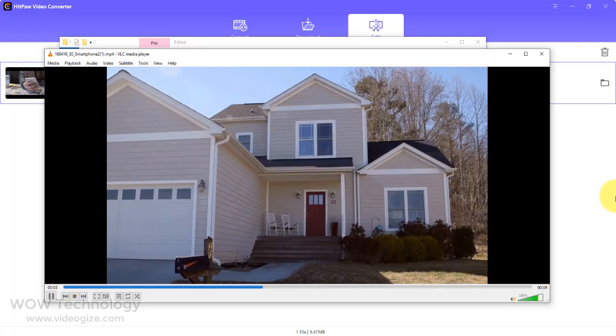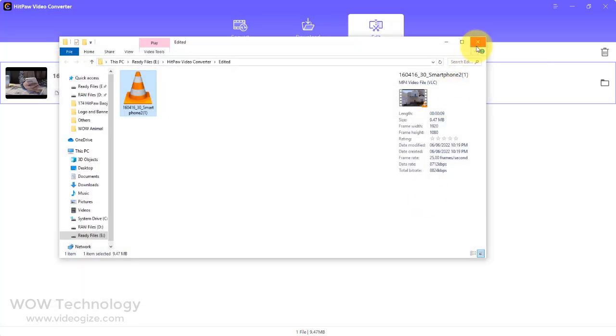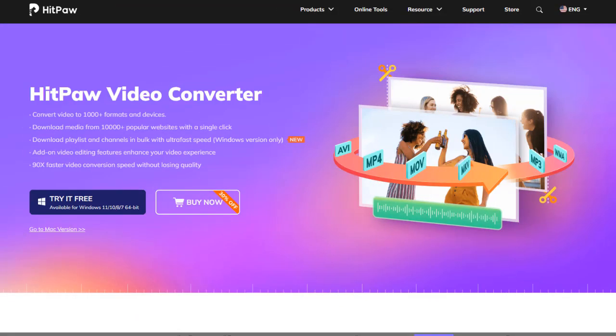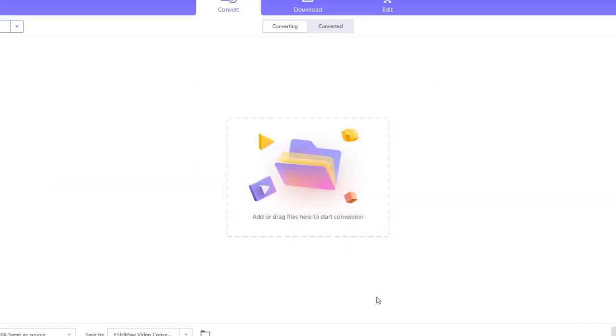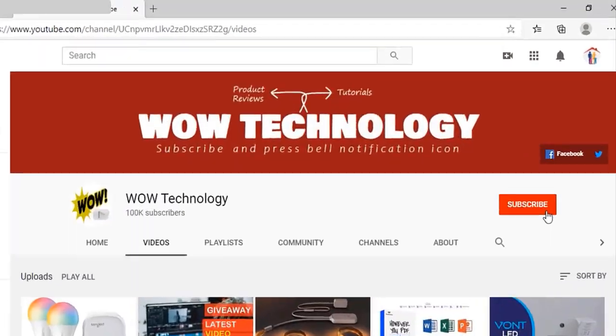A special download link is mentioned in the description. Go get your software. Please also subscribe to our channel and hit the bell notification icon.